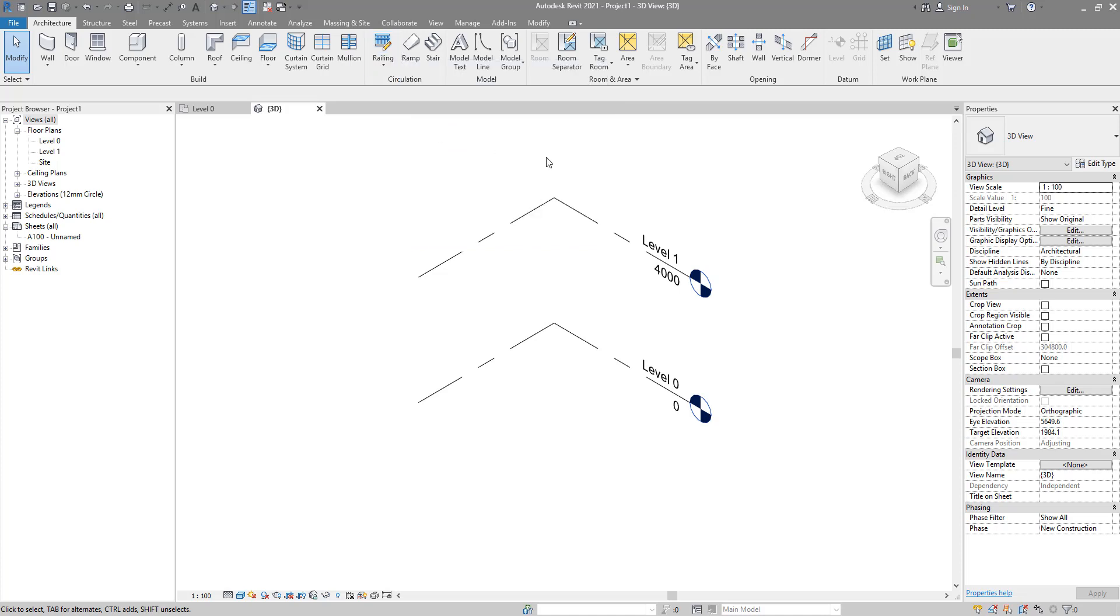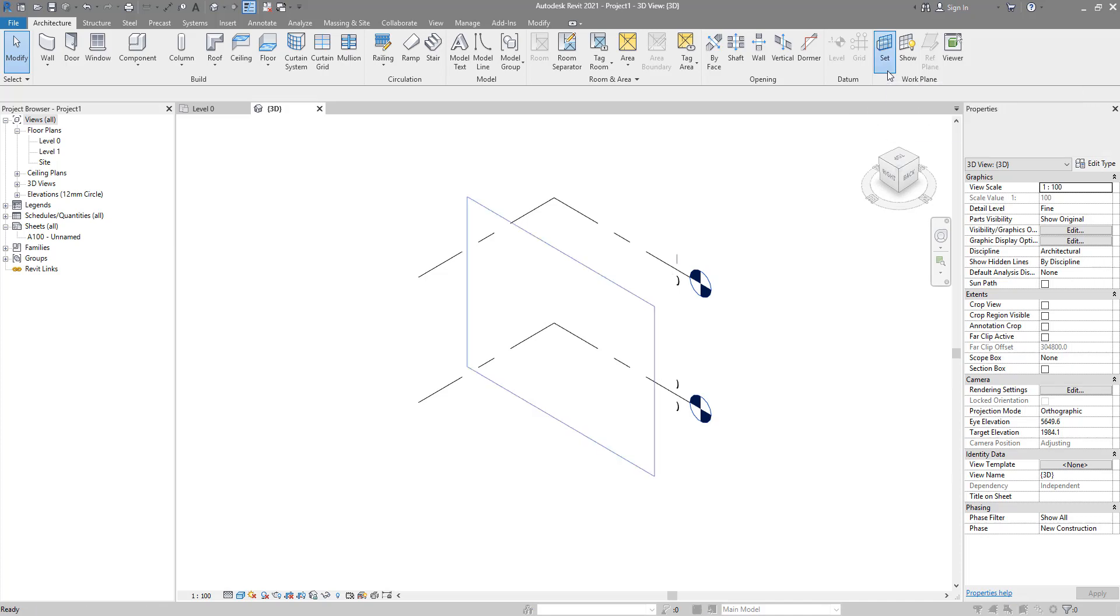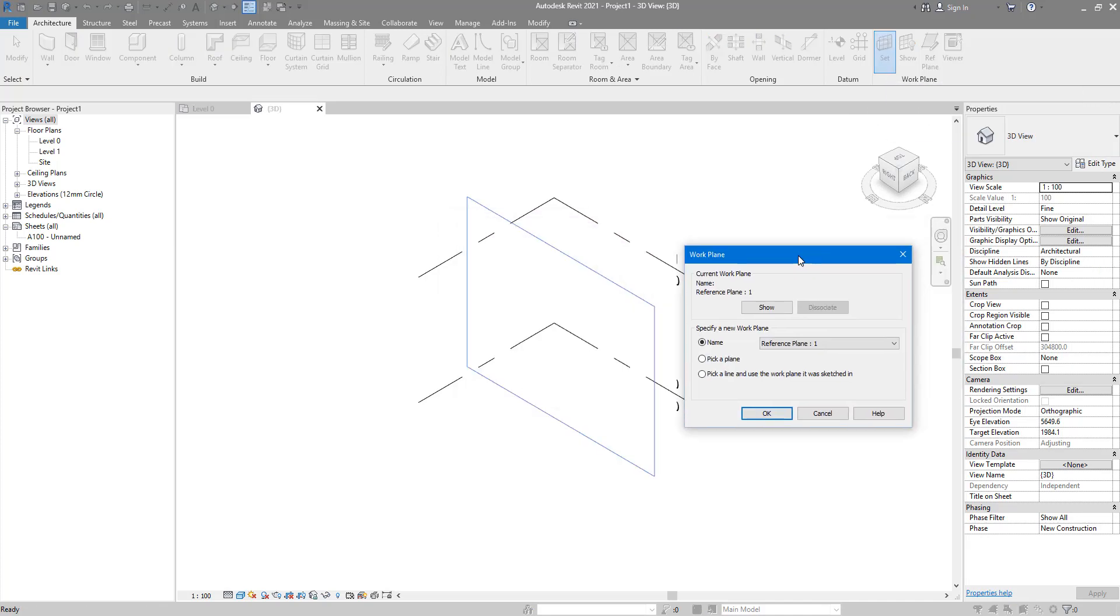So let's see what work plane is being used here. If I go to the set work plane tool on the ribbon, the one active at the moment is work plane number one, and I can see there by the preview window that it's a vertical work plane.